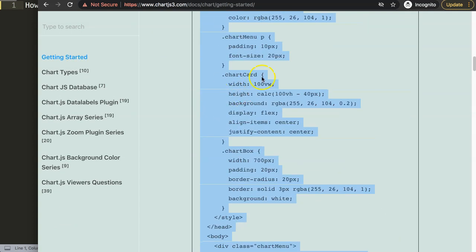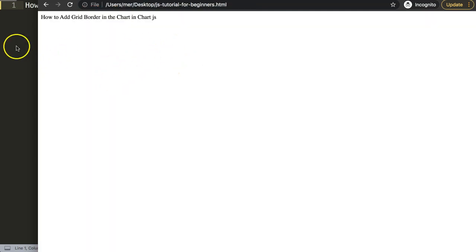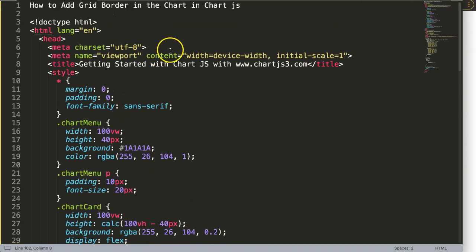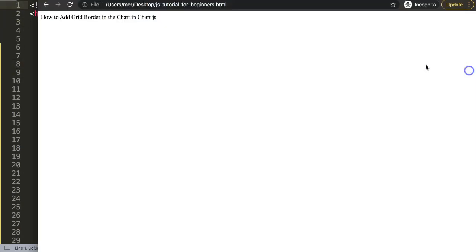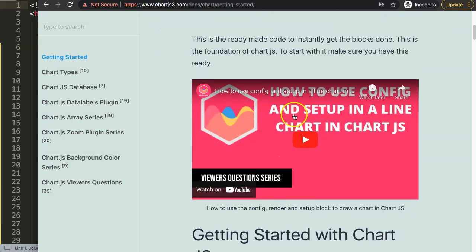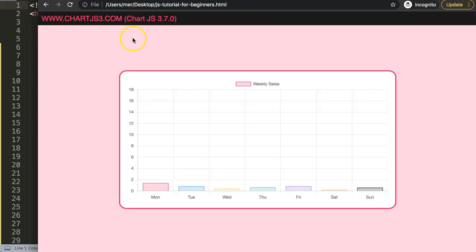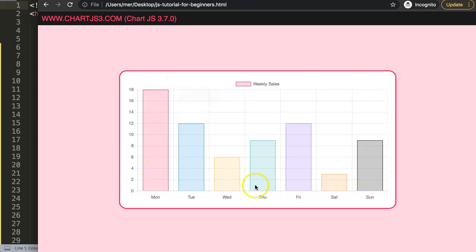Let's copy that chunk of code, paste it in, and cut out the title. If you want to understand what this code does, make sure you watch the linked video that explains it all. If I save and refresh now, you can see we have a basic bar chart, and what I want to focus on is creating a grid border around the chart area.